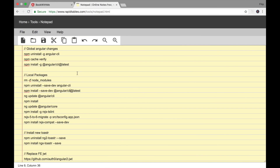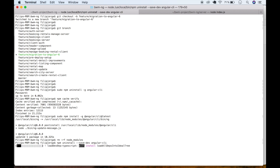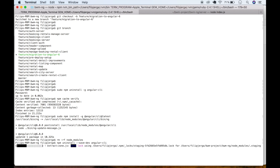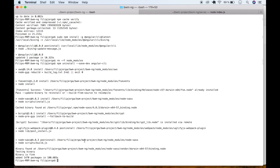The next command is npm uninstall --save-dev @angular/cli. We need to uninstall the local Angular CLI first. Copy it, paste it in terminal, press enter, and wait until it's uninstalled.